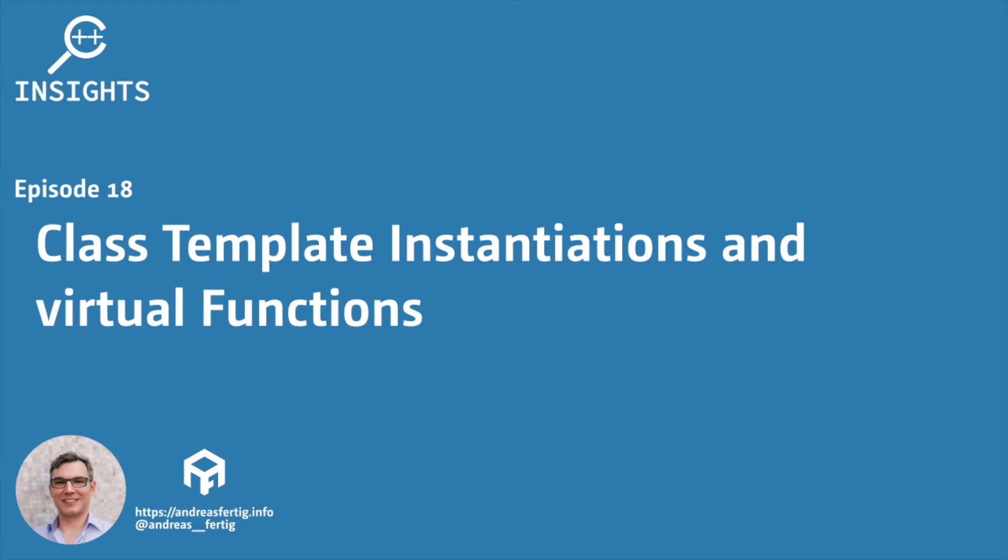Hello and welcome. I'm Andreas Fertig. I work as a trainer and consultant primarily for C++ and I'm also the creator of C++ Insights, the tool I like to talk about in this series.